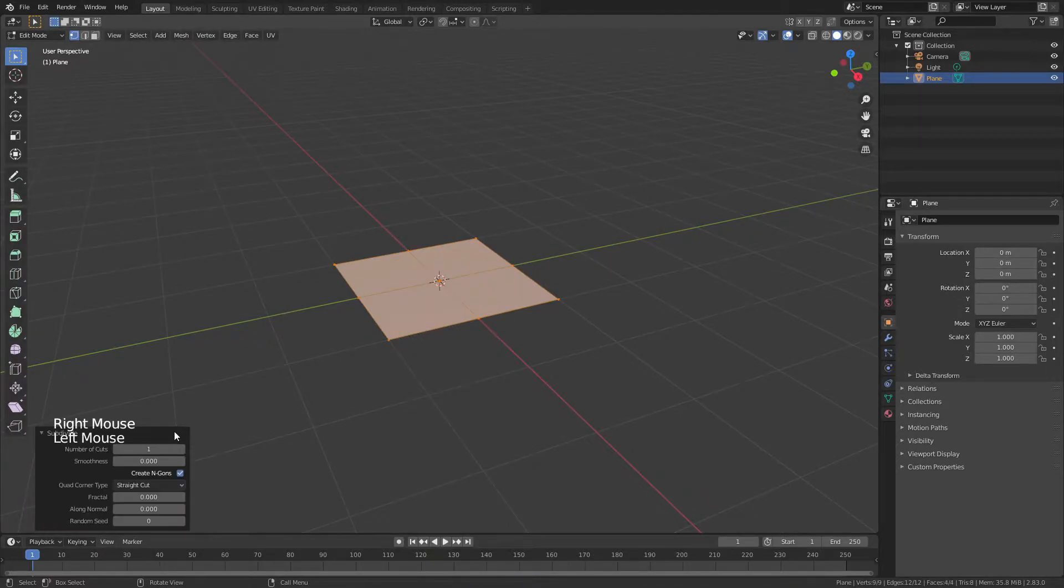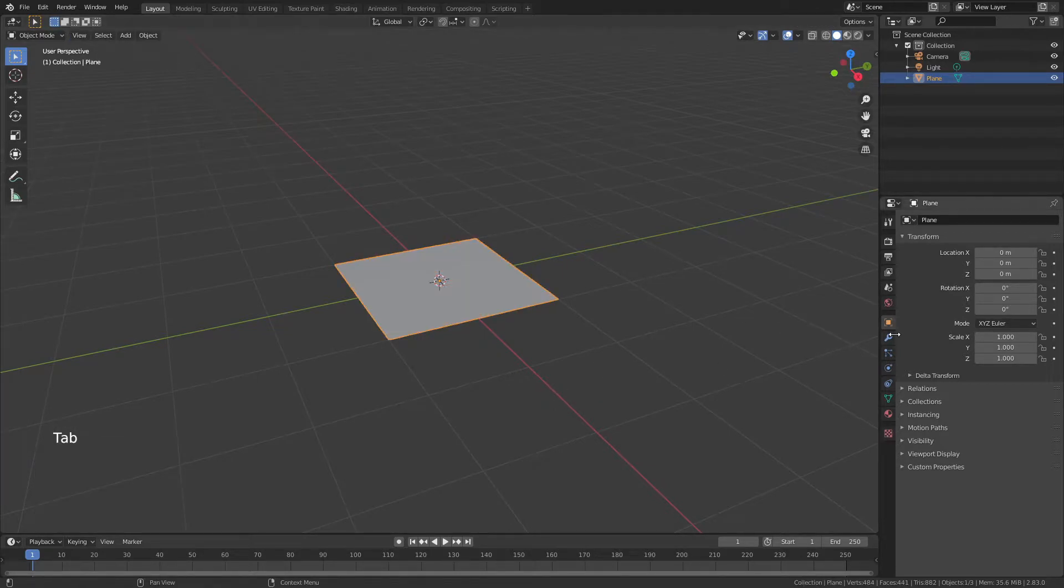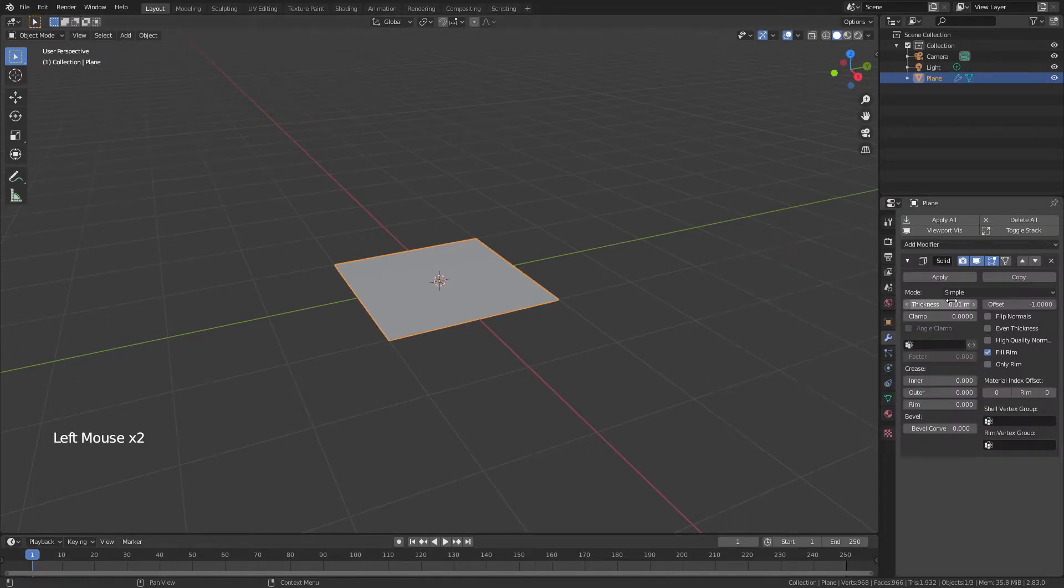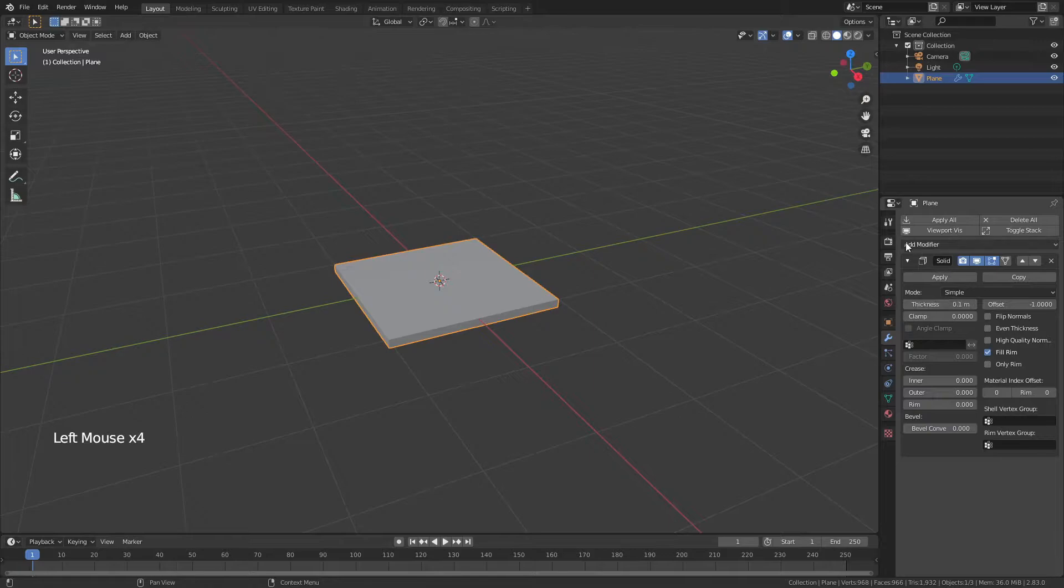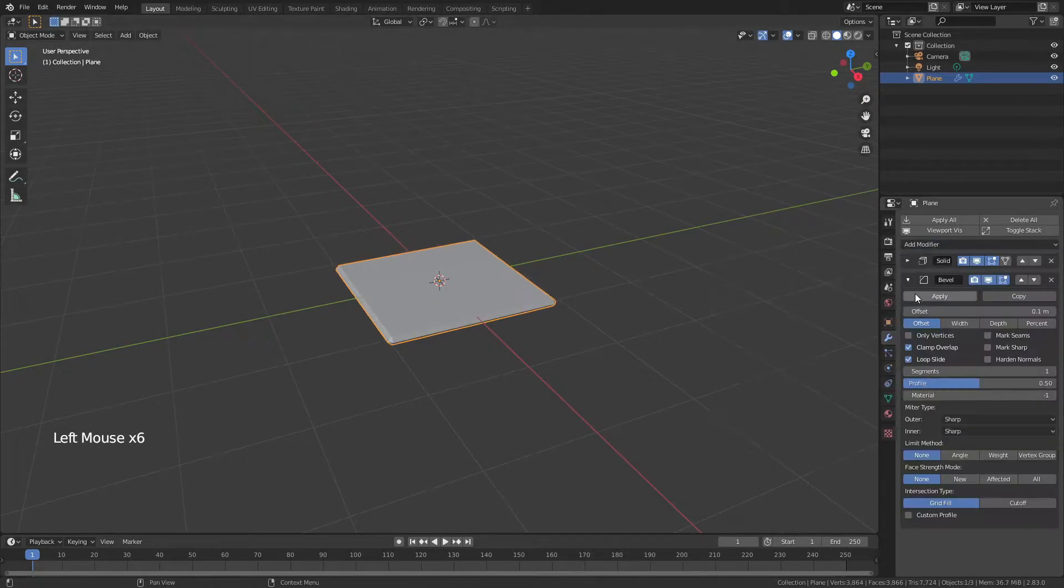I'm then going to bring the number of cuts from 1 to 20, and then tab back into object mode, come over to modify properties and add a solidify modifier, which will control our thickness. I'm going to start with a thickness of 0.1, and then go ahead and add a bevel modifier.